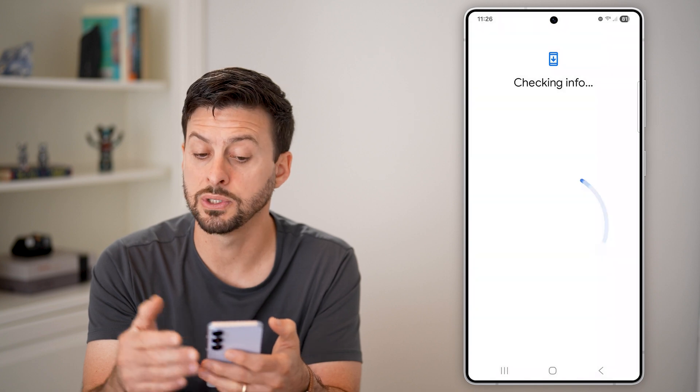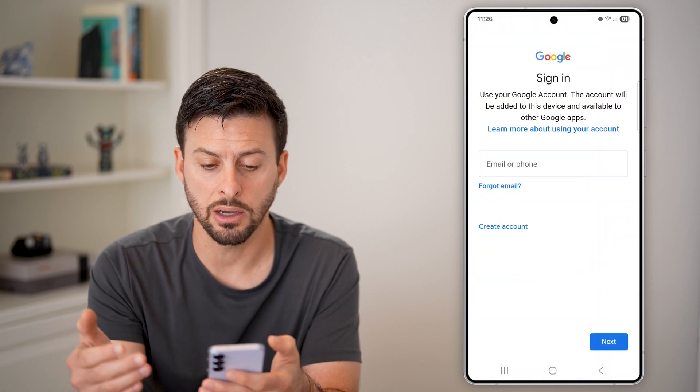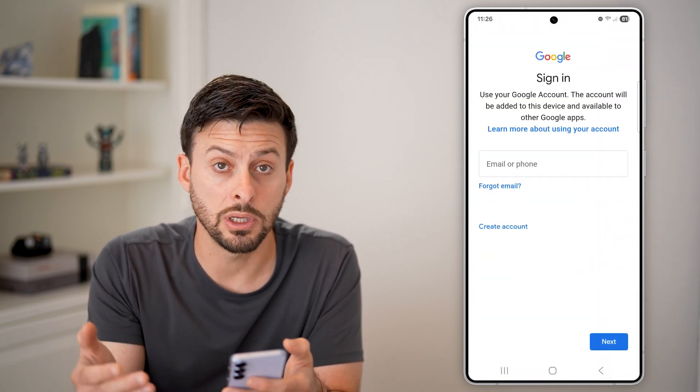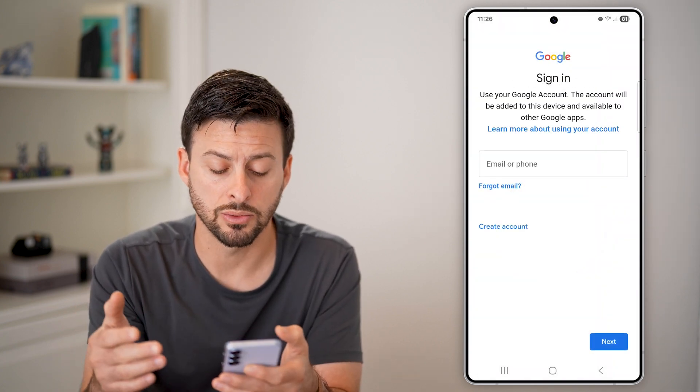Just go through the process of logging into your Google account — your secondary account here. Use your email address and password.